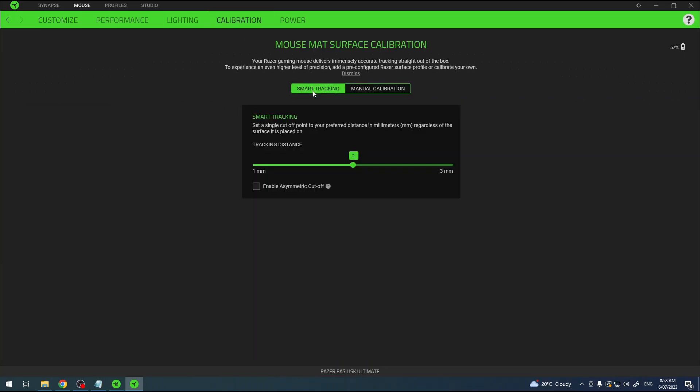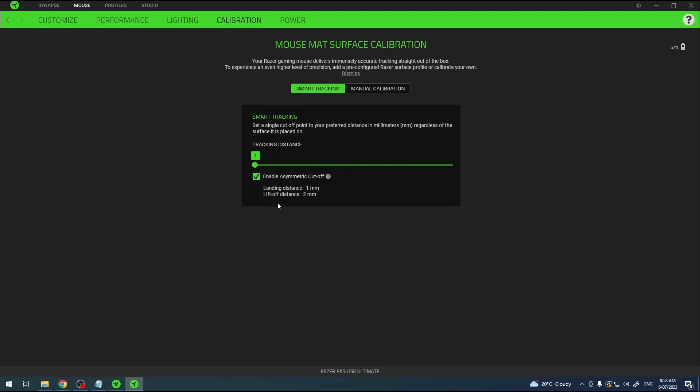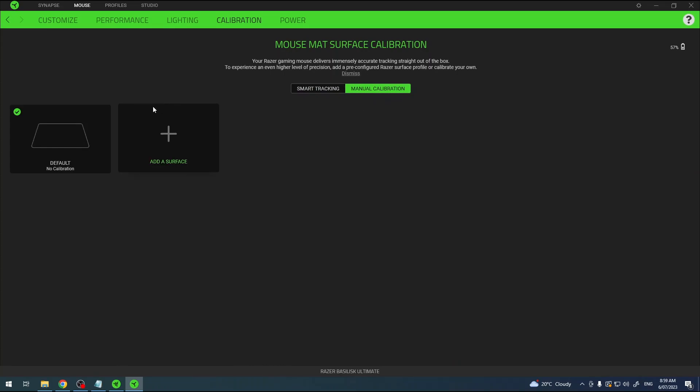Here you can enable smart tracking which will automatically calibrate your surface and you can change the tracking distance for your mouse between one to three millimeters. You can also enable or disable asymmetric cutoff, but if you want to do it manually then go for manual calibration.